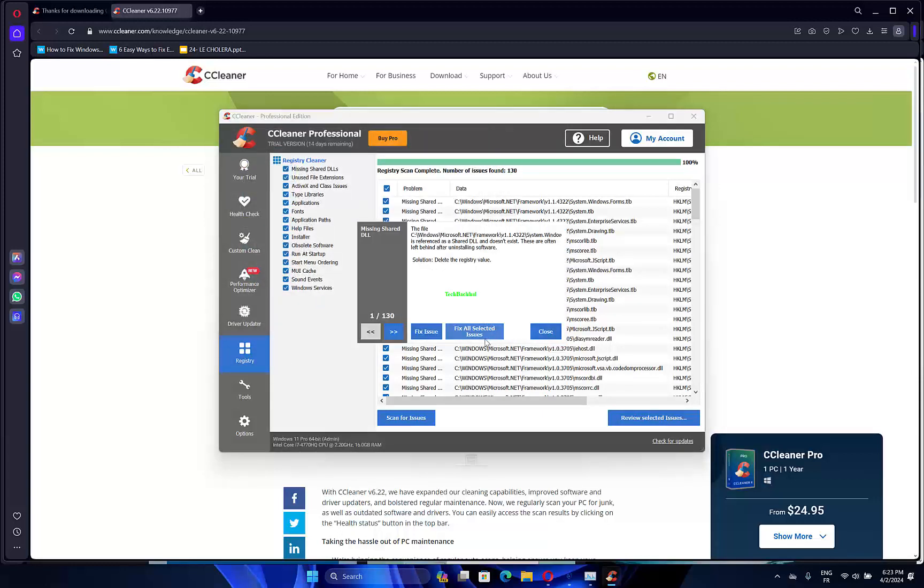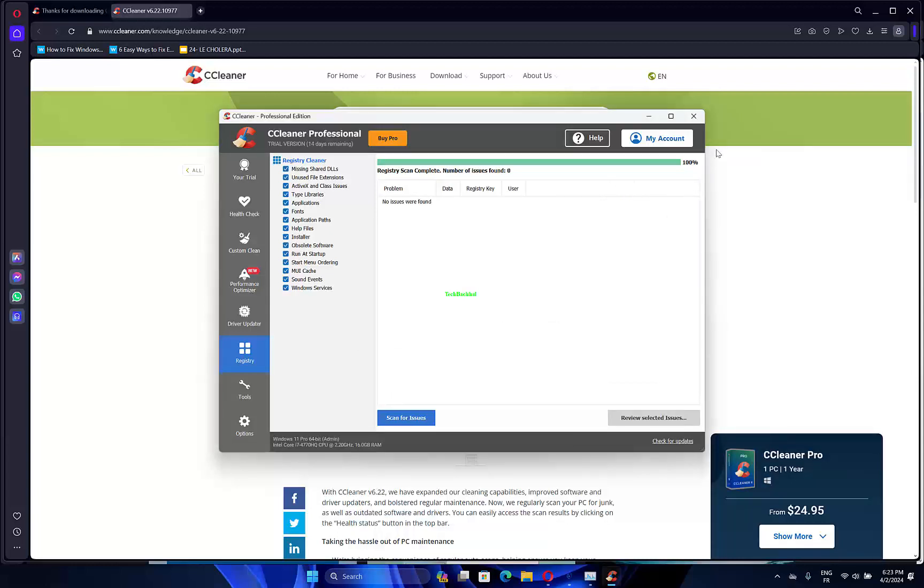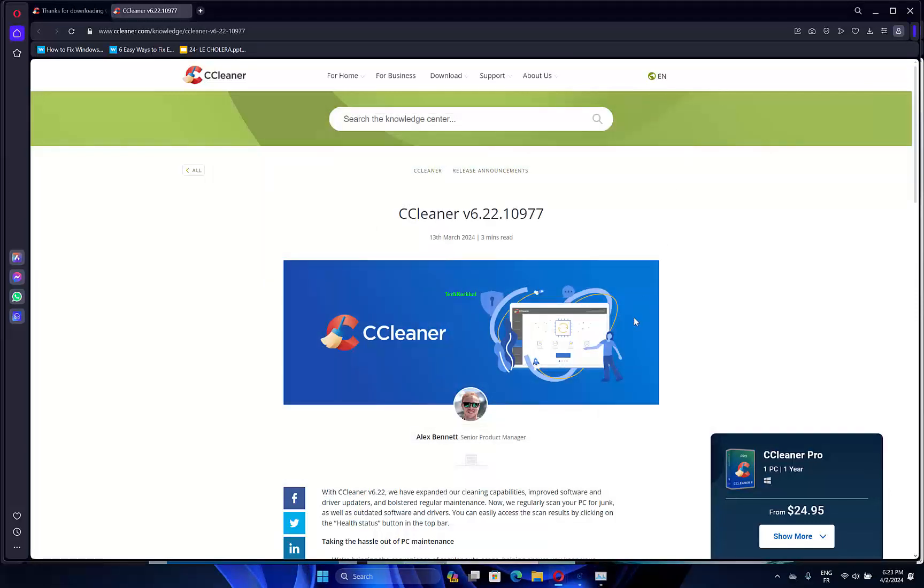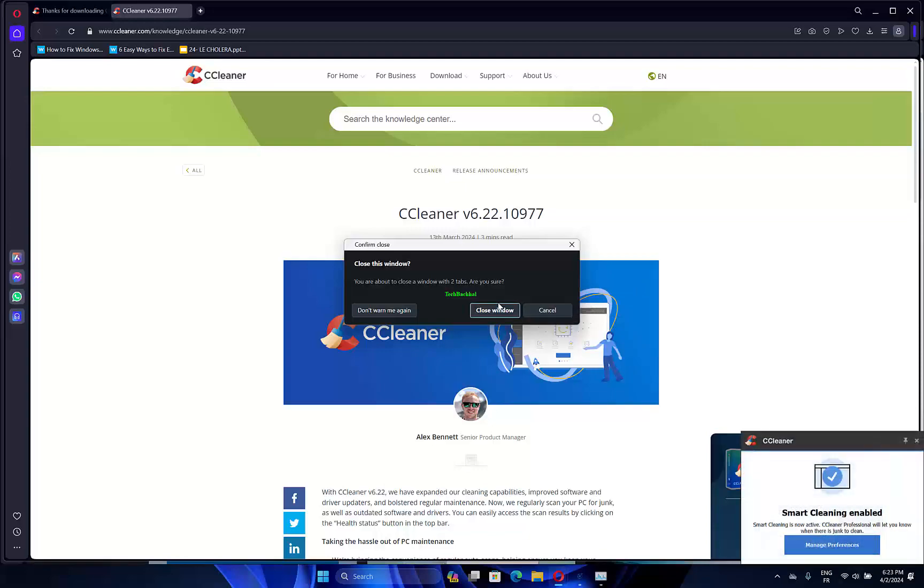Then click Fix All Selected Issues to fix the registry. The Event ID 1000 error might also be due to corrupt registry entries, so a registry scan with reputable registry cleaner software might also fix the issue.